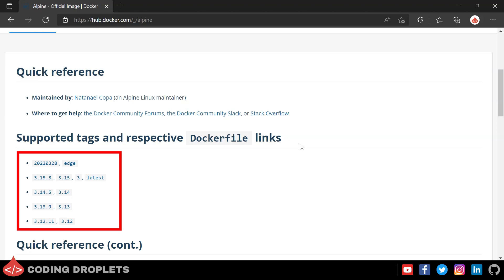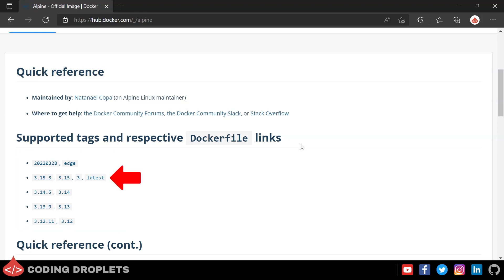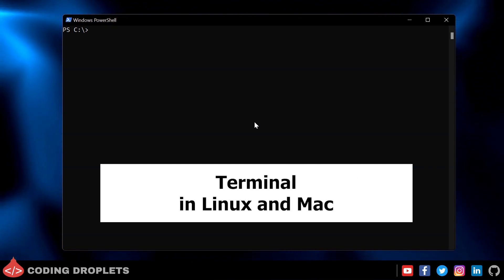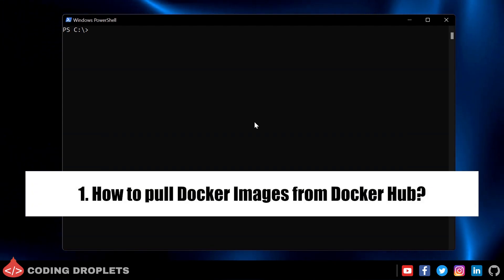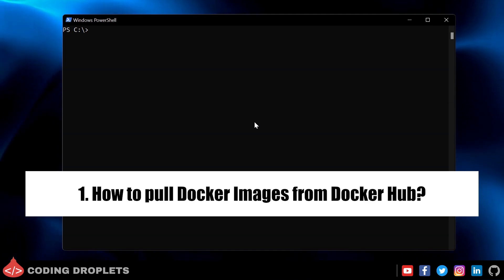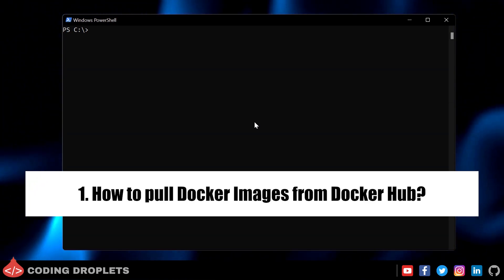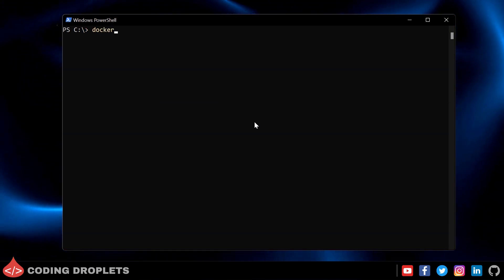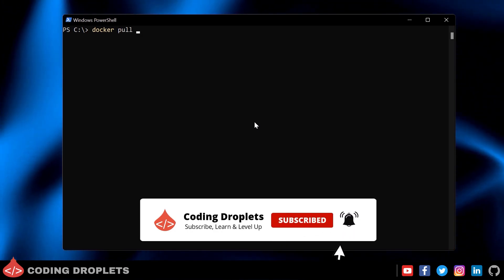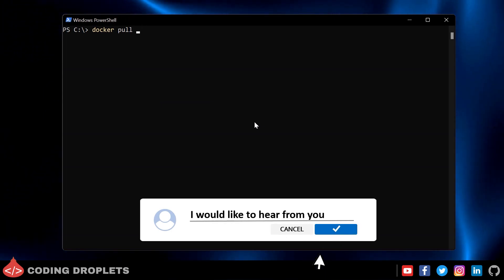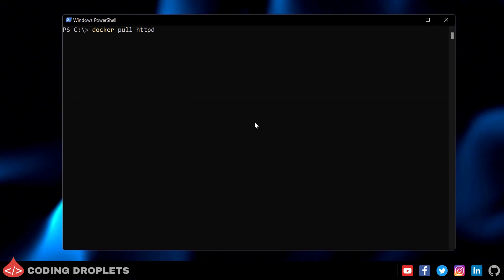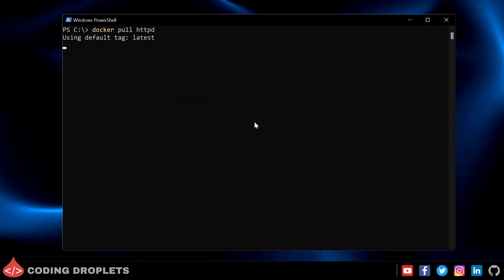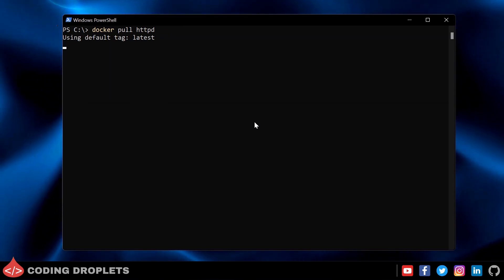Here you can see different tags for different versions — the 'latest' tag always refers to the latest version. Now let's look at some basic Docker commands. Open Command Prompt or PowerShell on Windows, or a terminal on Linux or Mac. As mentioned, to create a Docker container we first need a Docker image. To pull or download a Docker image, use 'docker pull' followed by the image name. Let's pull the Apache web server image — the image name is 'httpd'. I'll run 'docker pull httpd'; since I haven't specified a tag, Docker will use the 'latest' tag by default. The download has started.